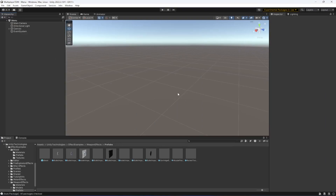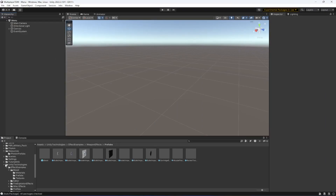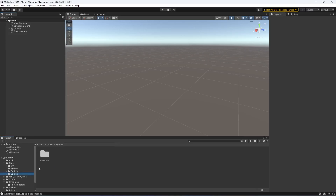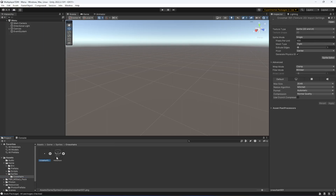Click on import, and when you do that, inside the game folder it will be under sprites and then crosshair. This one is the crosshair and this one is the hologram effect. If you are using some other image, make sure that you change the image texture type to Sprite 2D and UI for both of them.